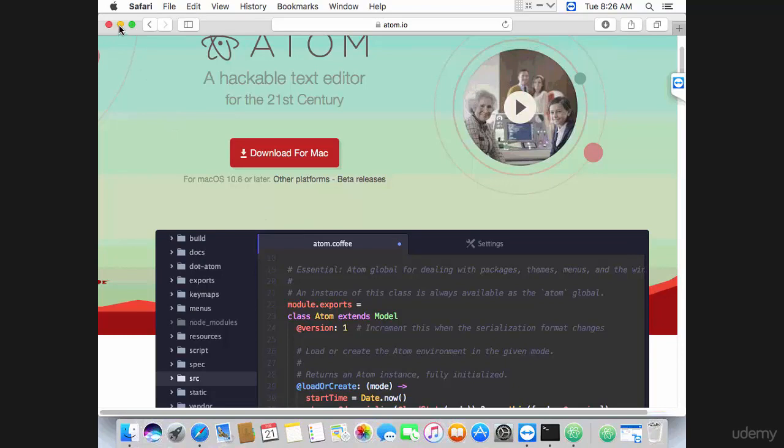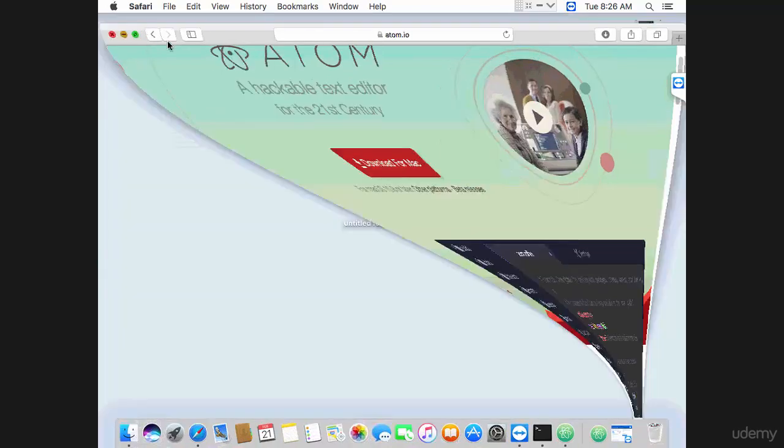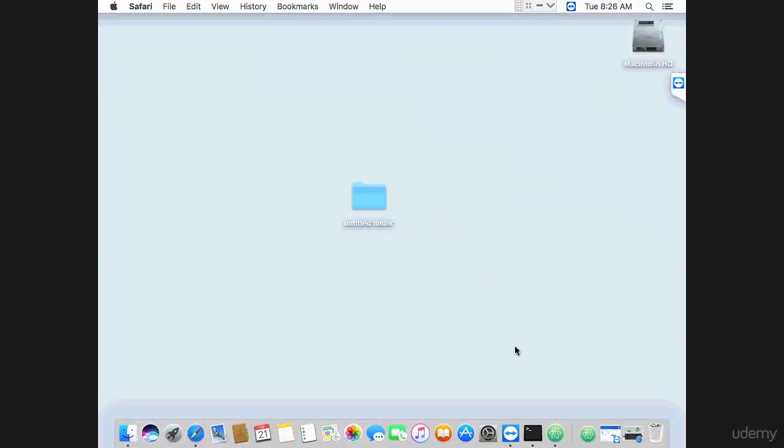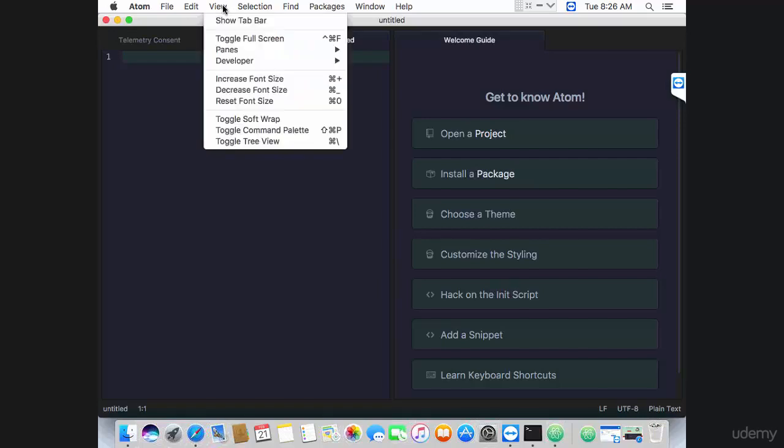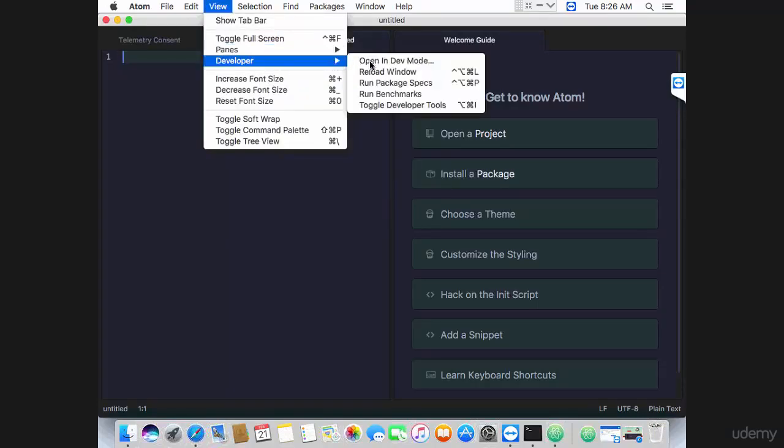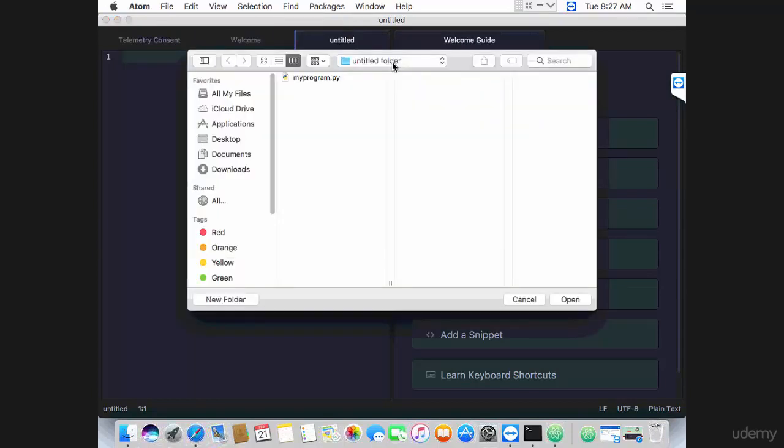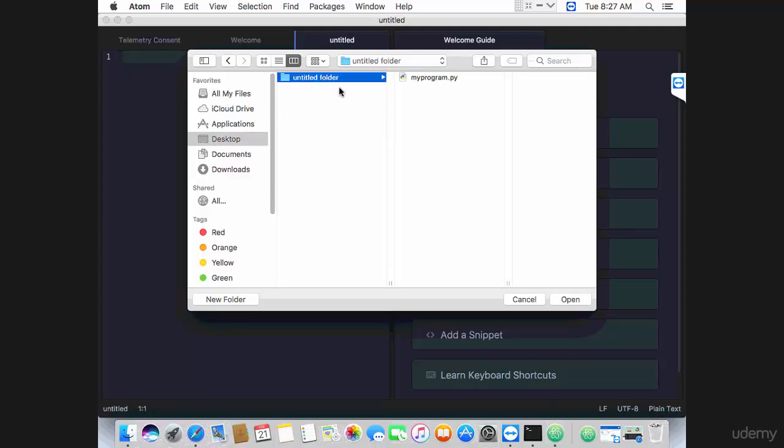You want to launch Atom, then go to View > Developer > Open in dev mode. That will ask you for the directory that you want to open. Go to desktop, go to the folder where you have your programs or the folder where you want to create your programs if you haven't created any program yet.